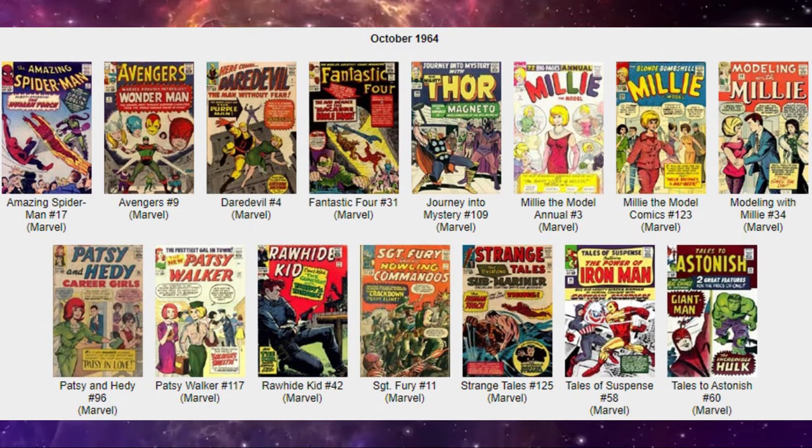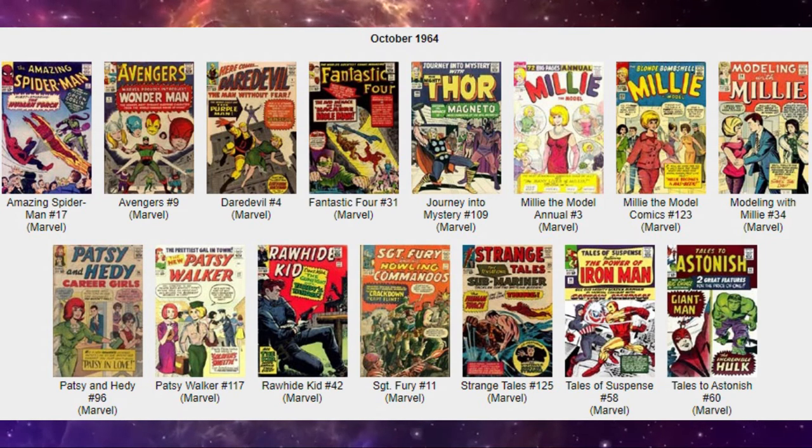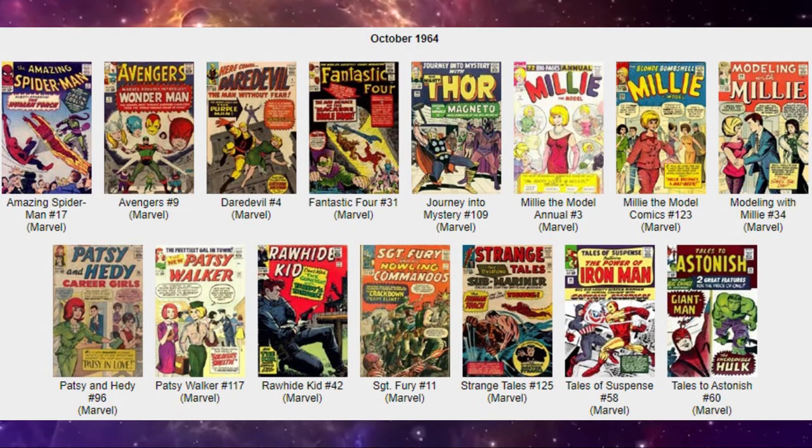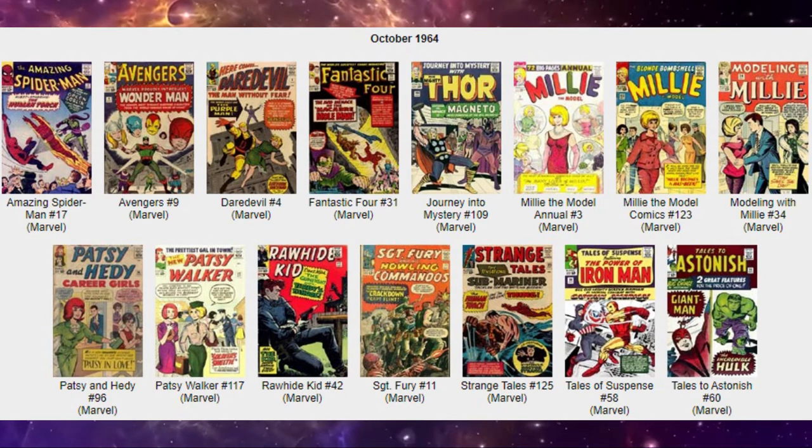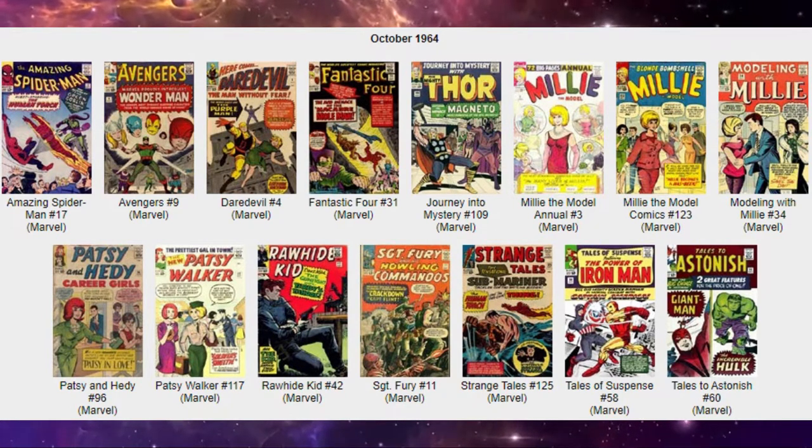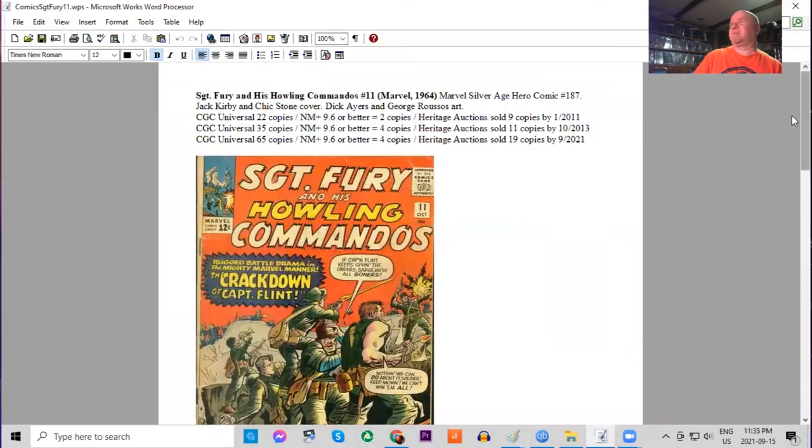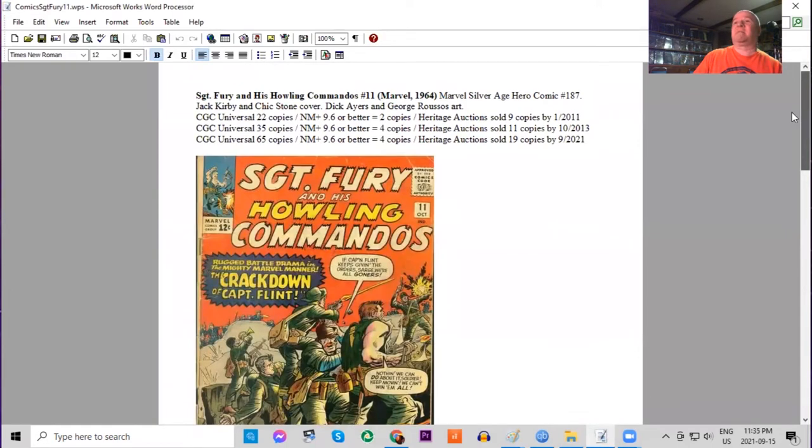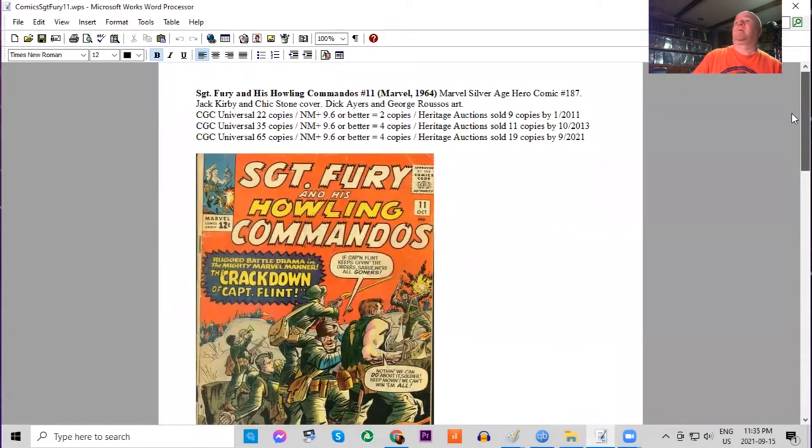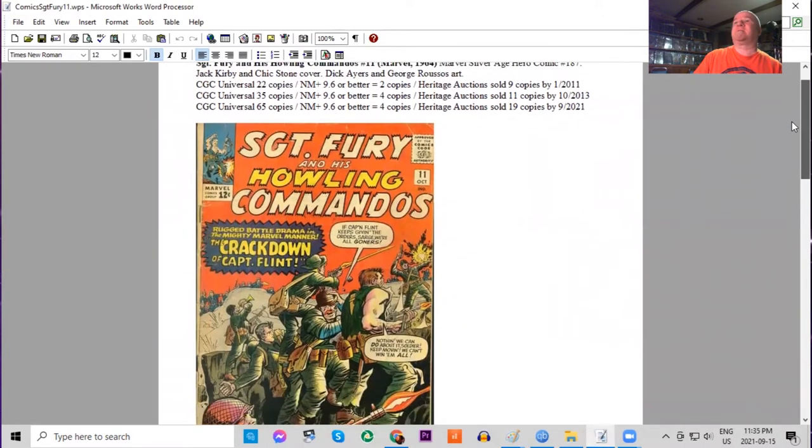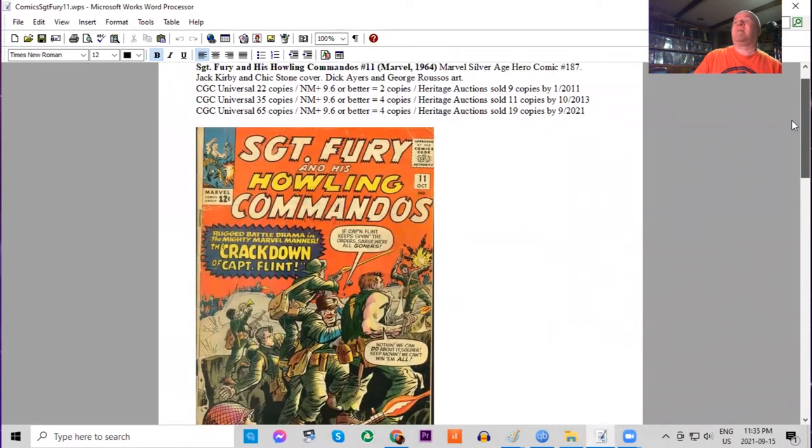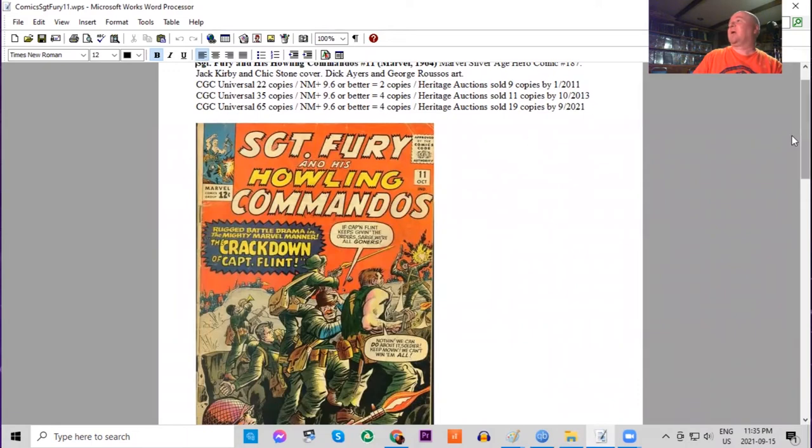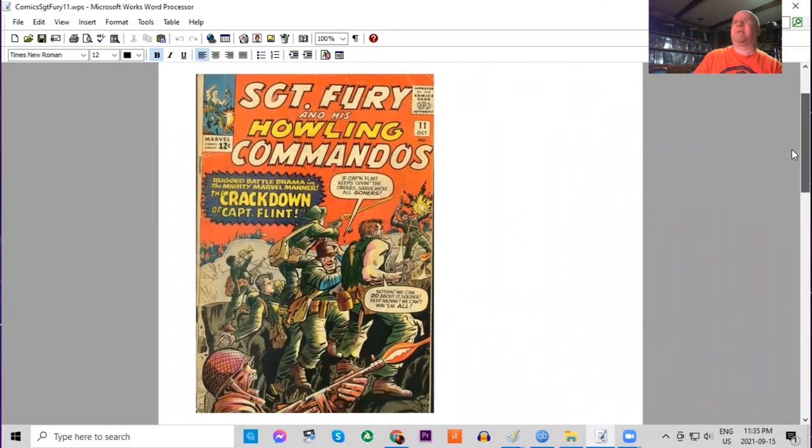Next on our list we have Sergeant Fury number 11. We always include this war title just because Sergeant Fury is connected to the superhero universe. This has Jack Kirby and Chick Stone cover art. Dick Ayers and George Roussos interior art. Very few copies graded of this book at all—only 65 on the census, all grades. Four 9.6s or higher. Heritage has only sold 19. It's got a red background cover.